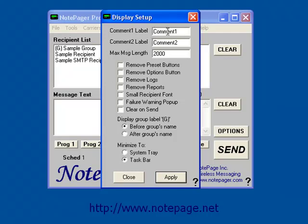The first two are Comment 1 and Comment 2 labels. If you want to change the labels attached to the comments that you may have added to your recipients and groups, enter them here.